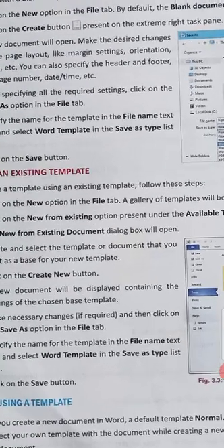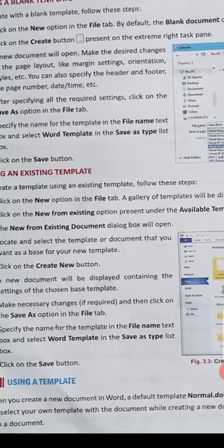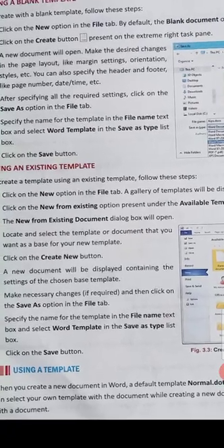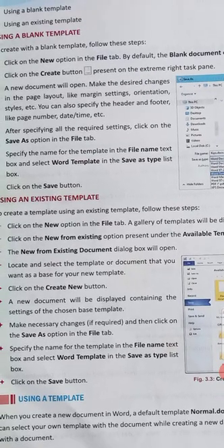For using an existing template, click on File, then New, then click on Available Templates and select an existing template. After that, we can make some changes in our template through the Create button, and then save it. This is how we work with existing templates.